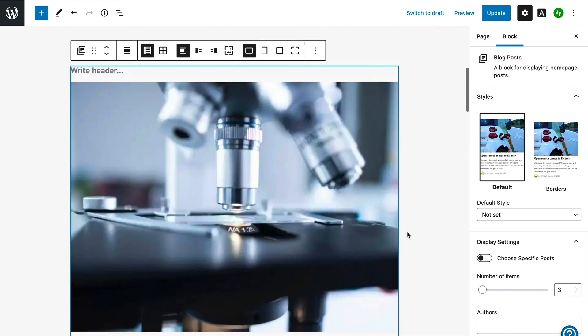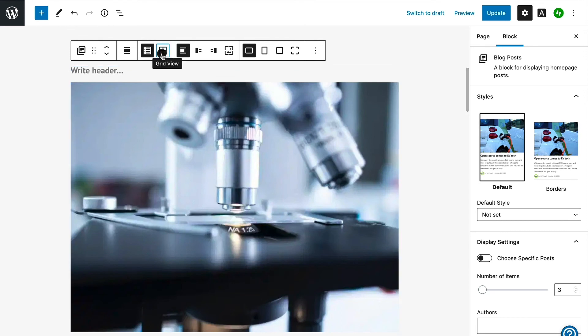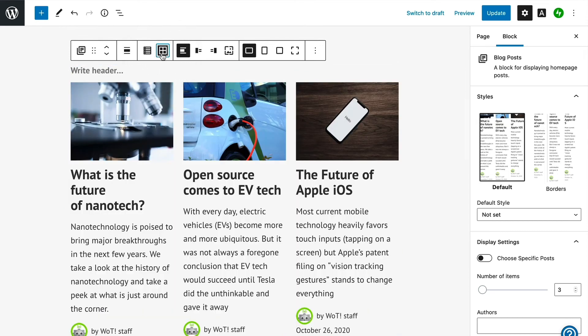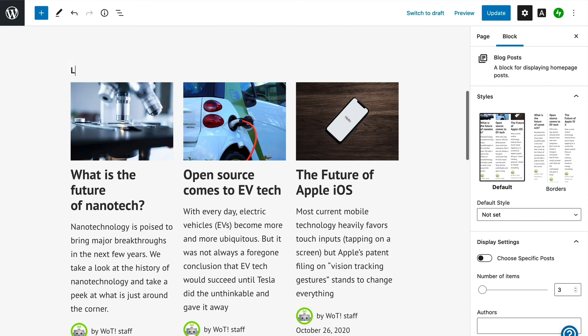You will also notice there are a lot of settings for this block, so let's start by changing the layout from a list to a grid so that more posts are visible at a glance. We can also add a heading to this section, so let's call it Latest Posts from the blog to make it clear what we are showing in this space.